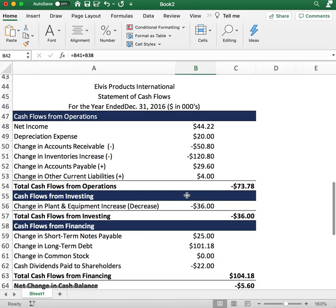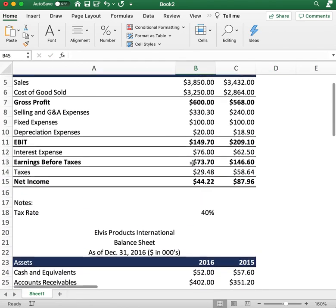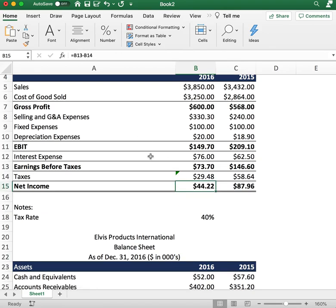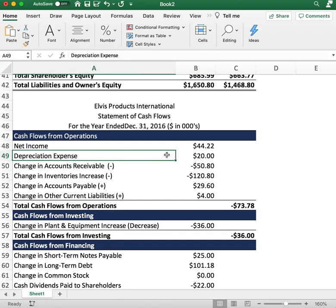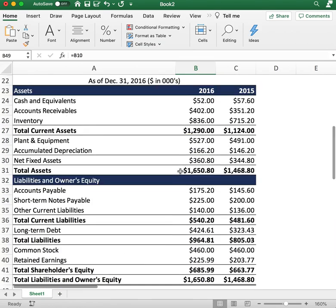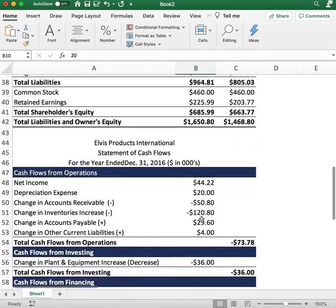Lastly, we're going to go over the cash flow statement. The cash flow statement determines the cash inflows and outflows of the business — basically what's going into and coming out of the business. We'll start with cash flows from operations. The top line is net income, linked from the income statement: $44 for 2016. The next line item is depreciation expense: $20, also from the income statement.